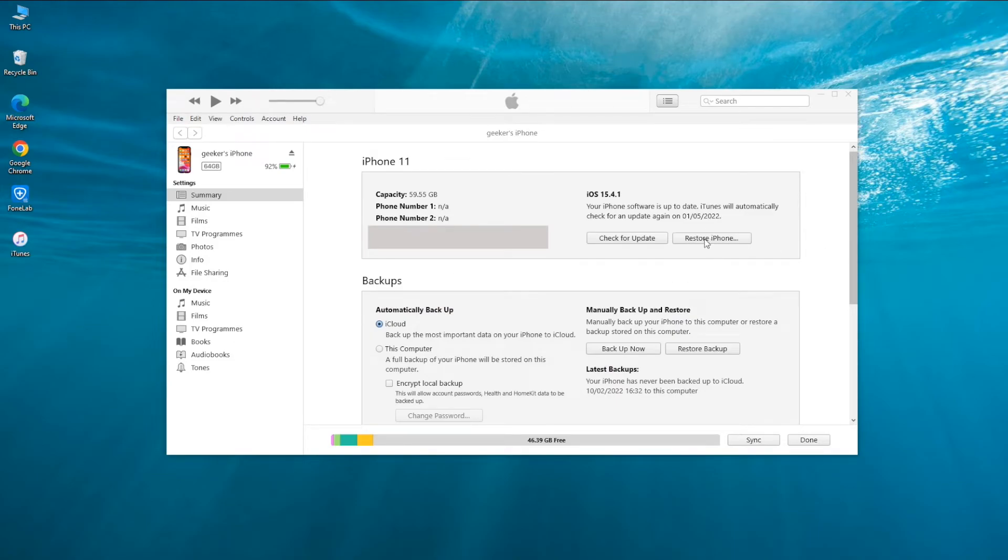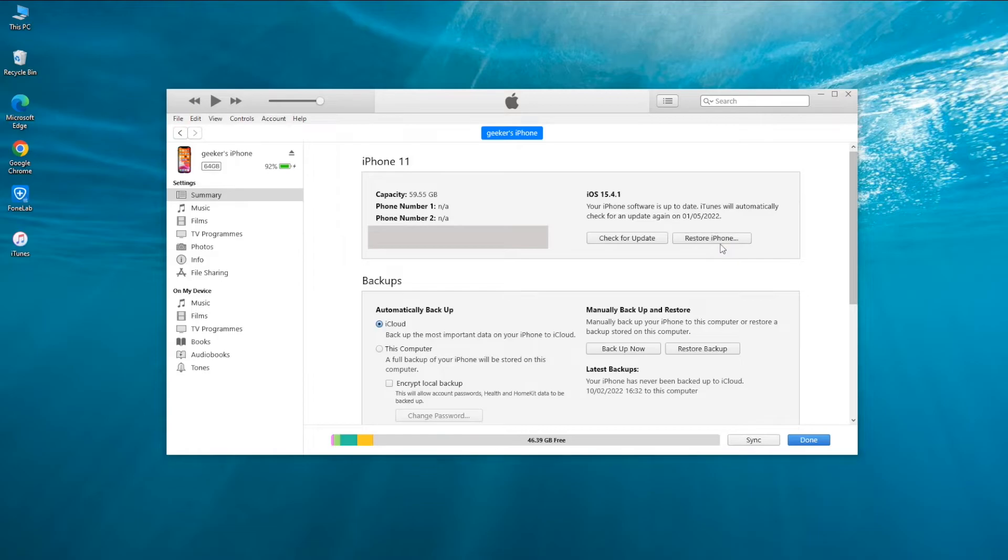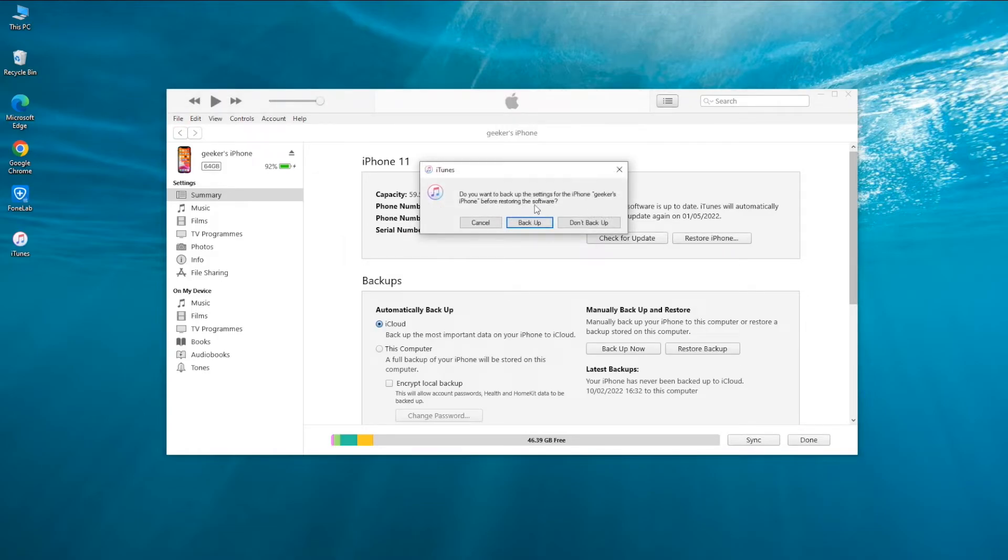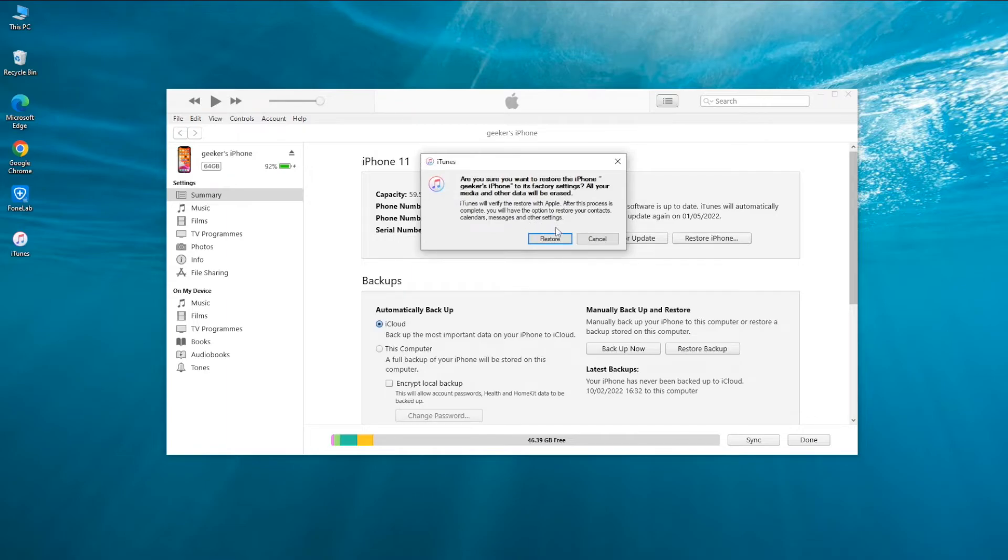Locate your device and click Restore iPhone button. You'll be prompted to back up your phone before restoring the software. Do the backup and next hit the Restore button to reset iPhone to factory defaults and erase all contents.